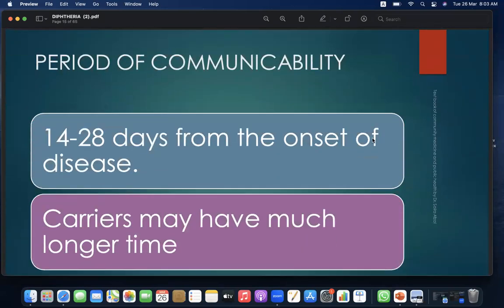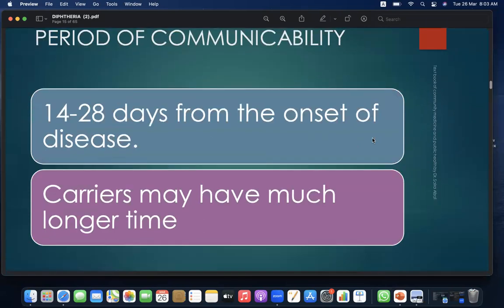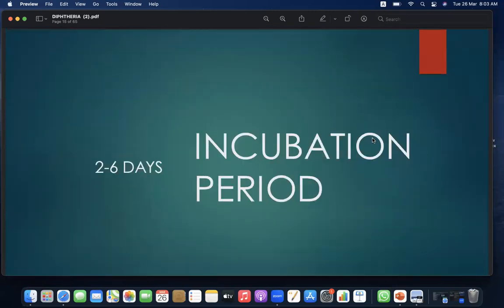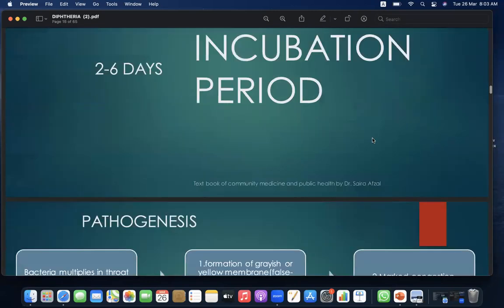Period of communicability is 14–28 days from the onset of disease; carriers may be communicable for a much longer time. The incubation period is 2–6 days.